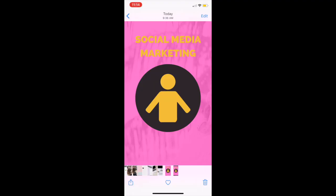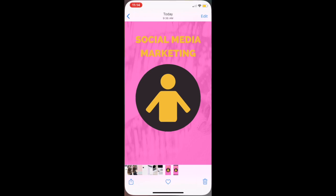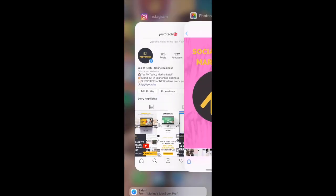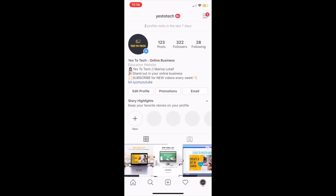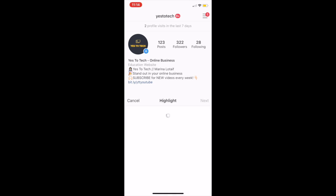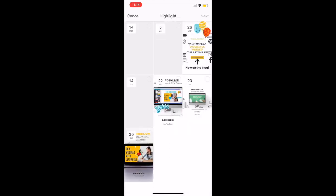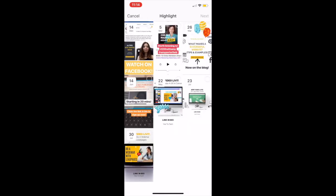After you've saved your Instagram story highlight cover designs on your phone, head over to your Instagram profile, and click on the downward-pointing arrow next to where it says story highlights. Click on new, select the story or stories you wish to add to your highlights, then click on next.